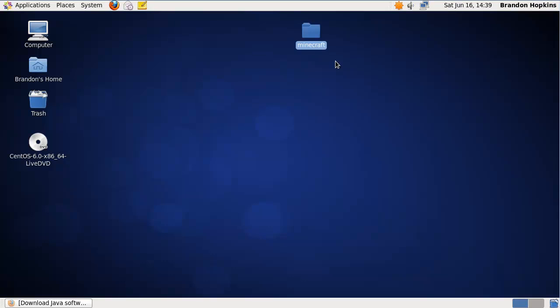Hello everybody, this is TechHut. In this video I'm going to show you how to install Java in your CentOS operating system.